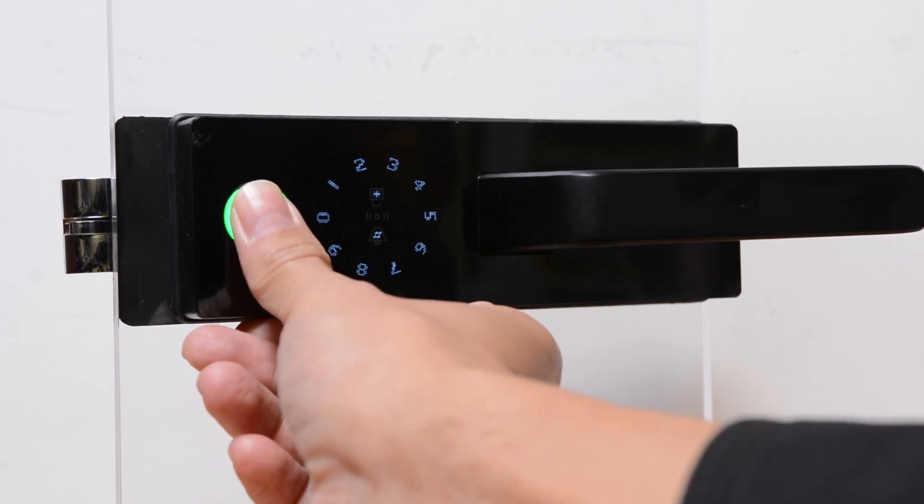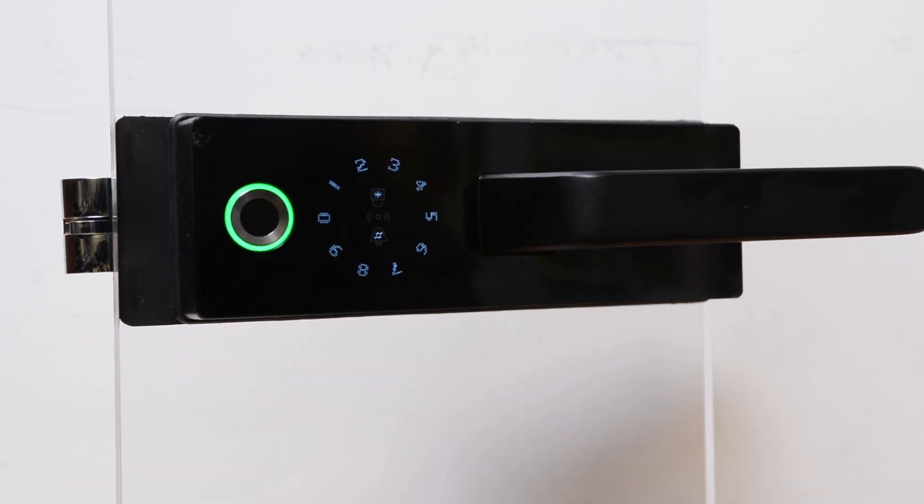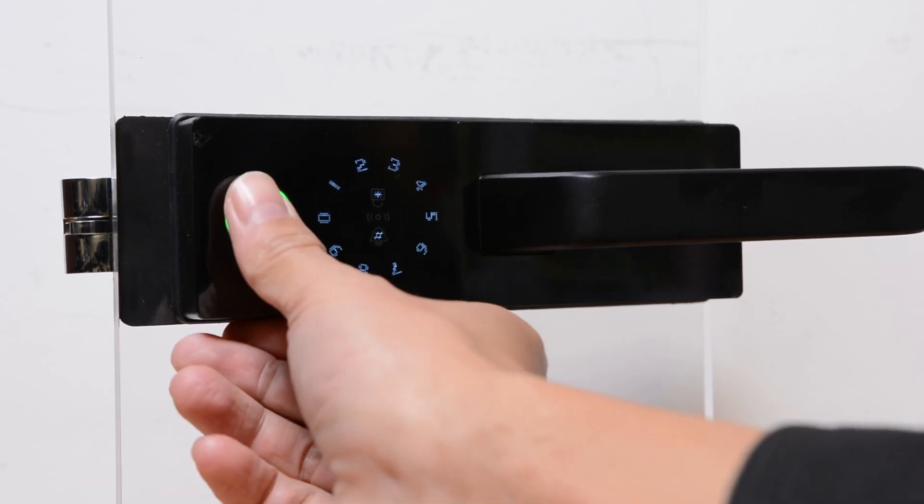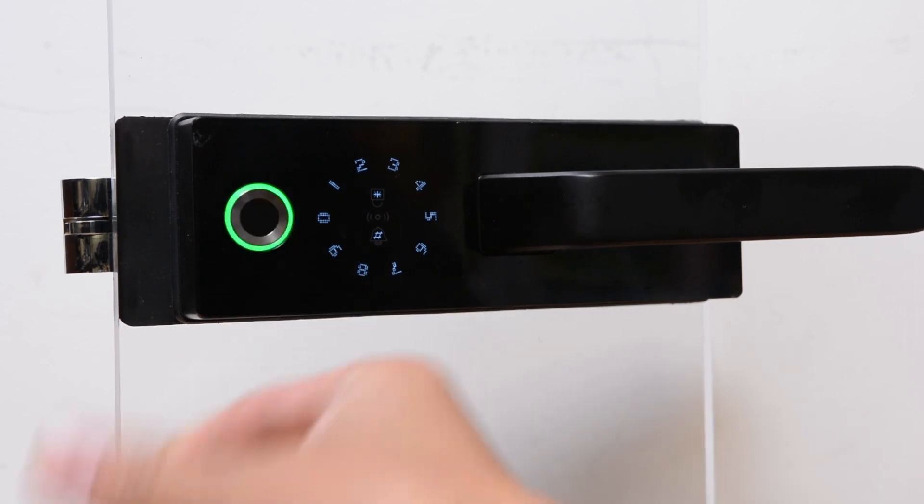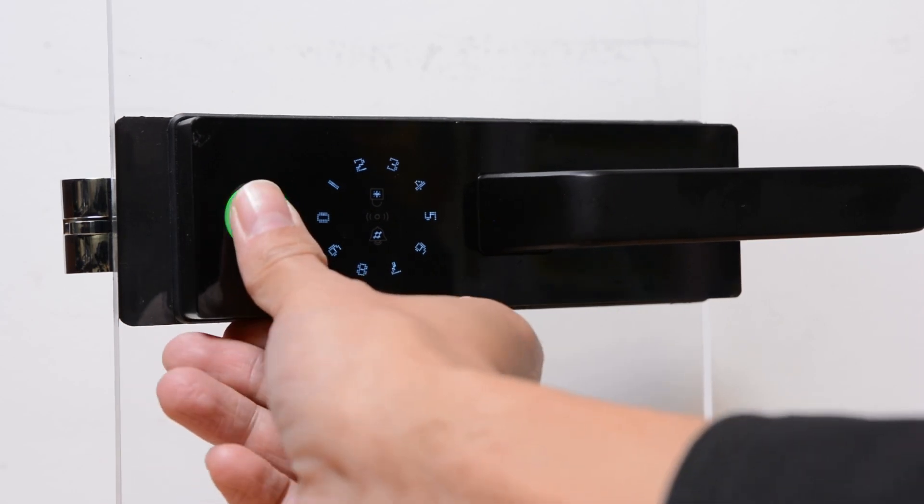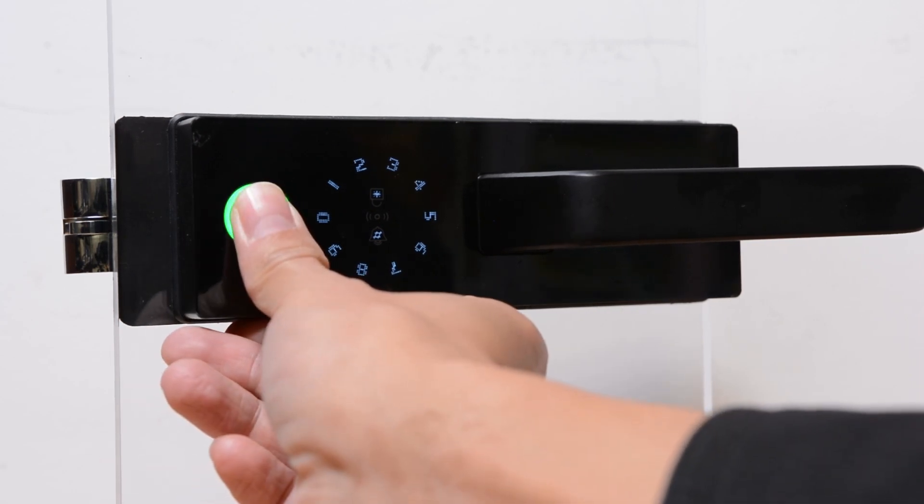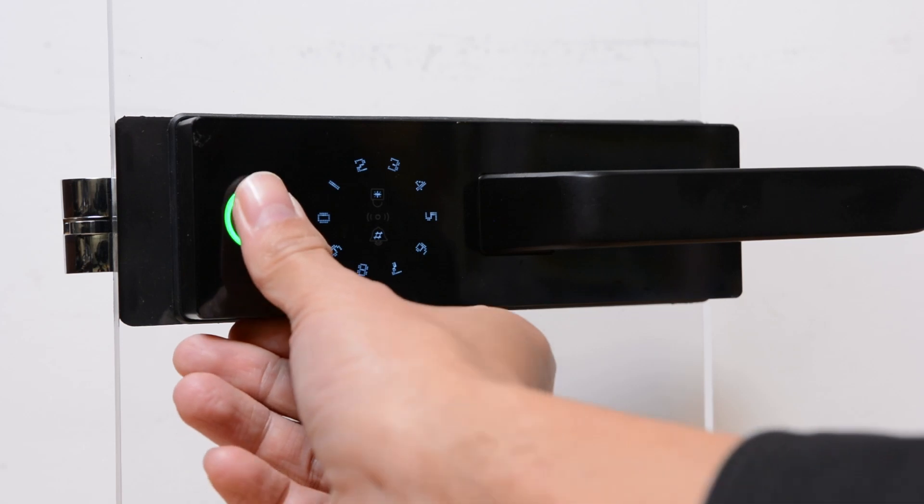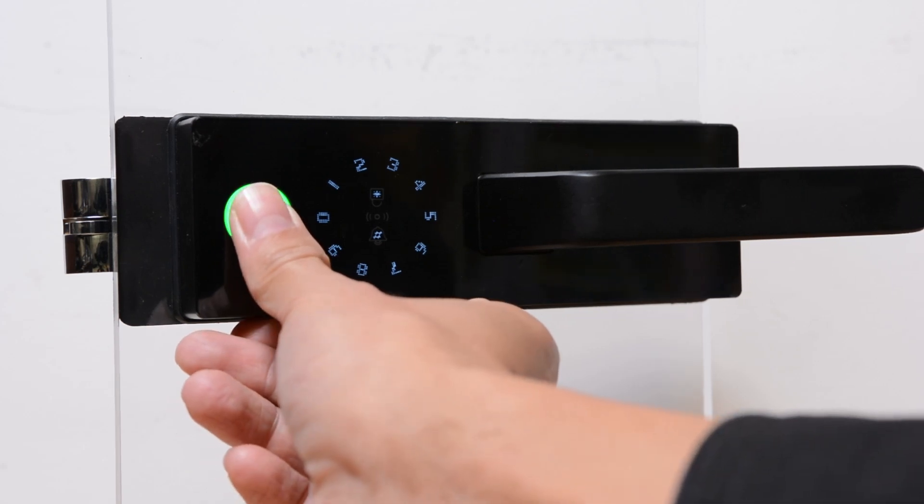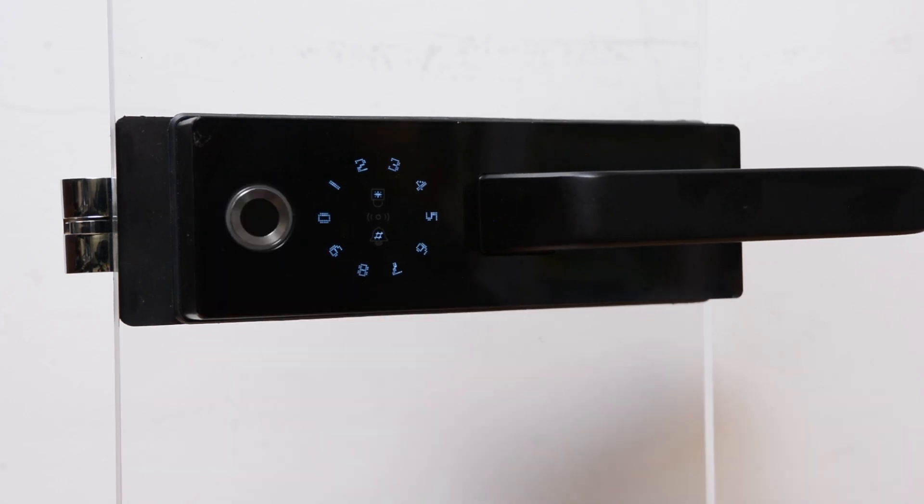Please input the same fingerprint. Succeed. You can input continuously. Press star to quit.